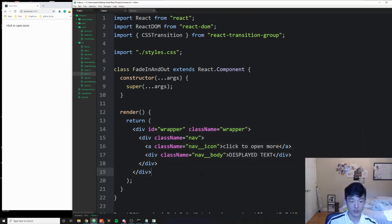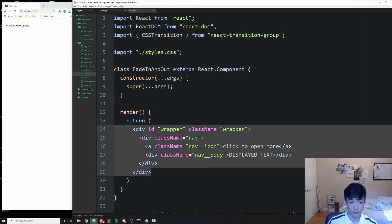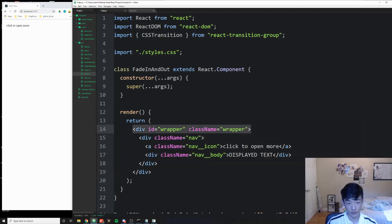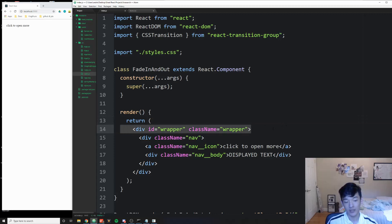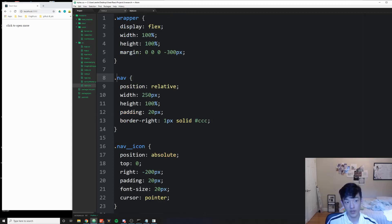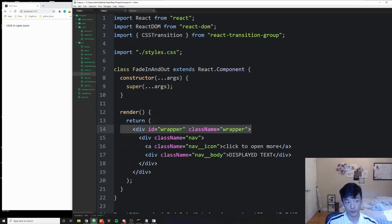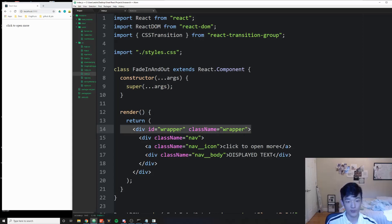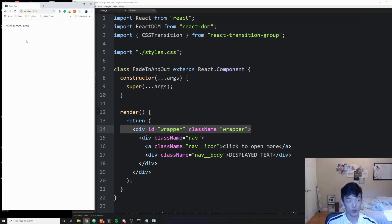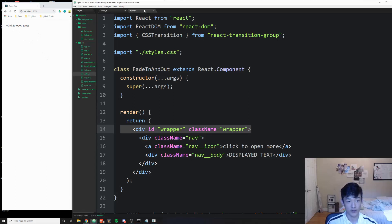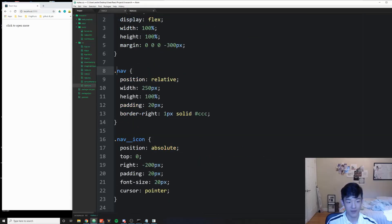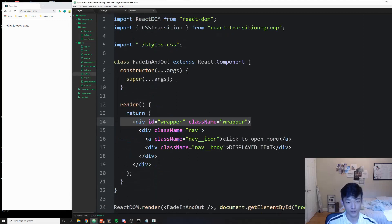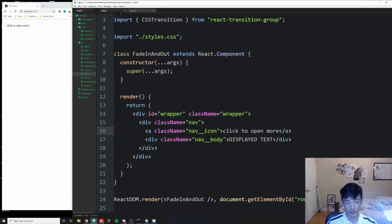So our entire division is called a wrapper, and the idea of this code is that we're going to change the class name of this wrapper element. Based on the new class name or the old class name, the styles are going to have corresponding margin values. When it's not open, the margin is pushing negative 300 values to the left, and then when it's open we're going to move that back to the zero center line. Now, click to open more is going to be our trigger. Right now it doesn't make anything happen. We wrote in the CSS to have its cursor to be pointer, but that's all we did. Let's actually implement the method.